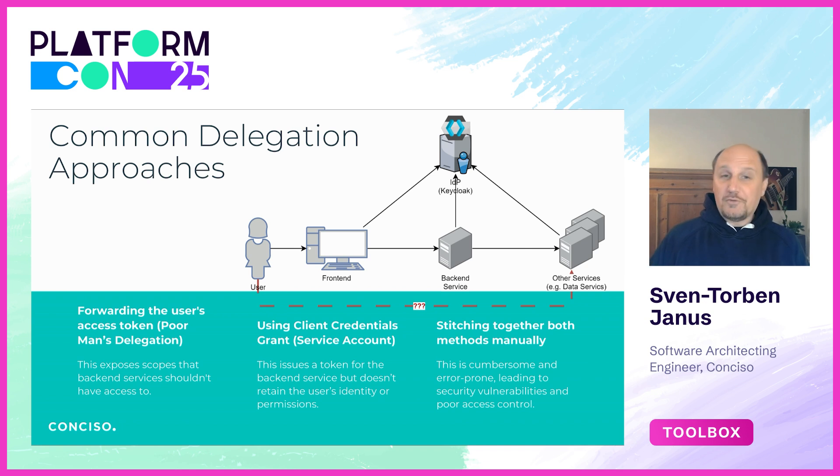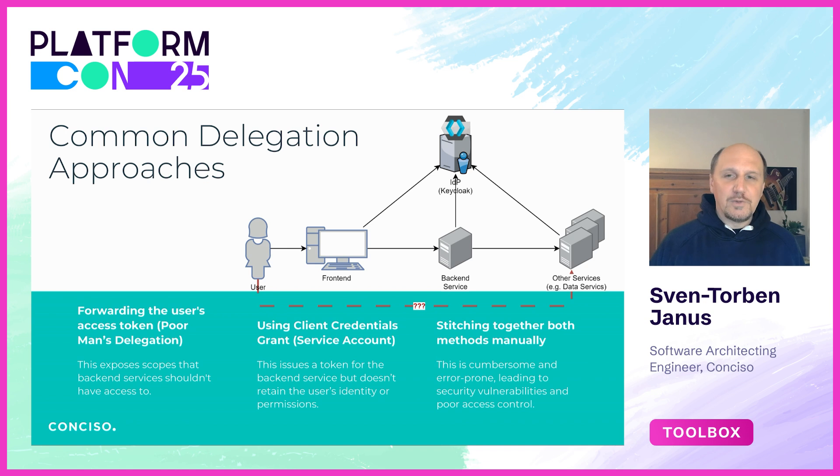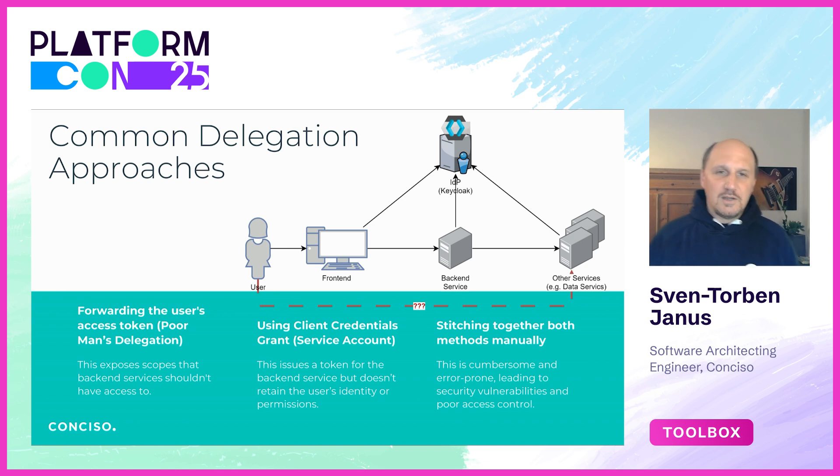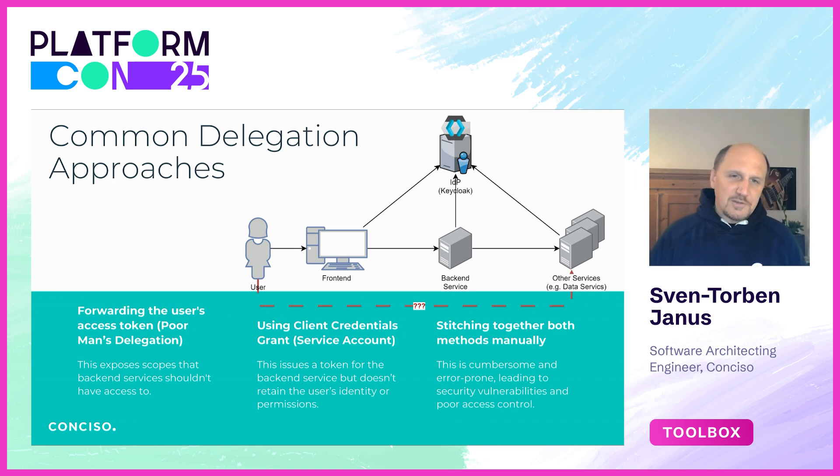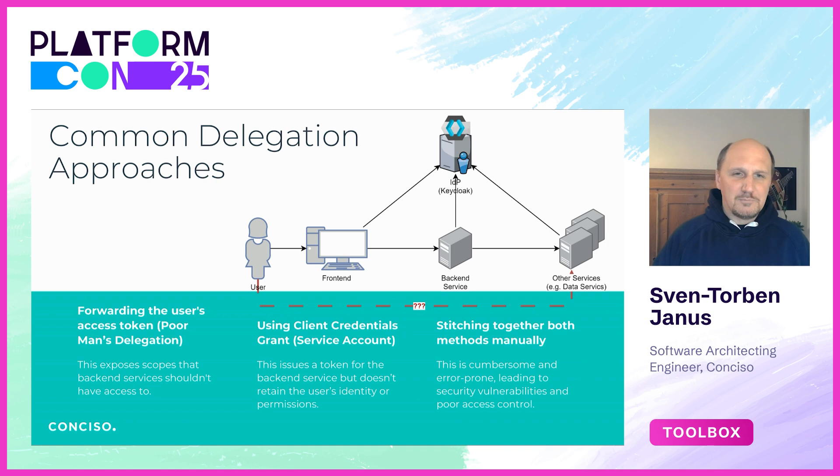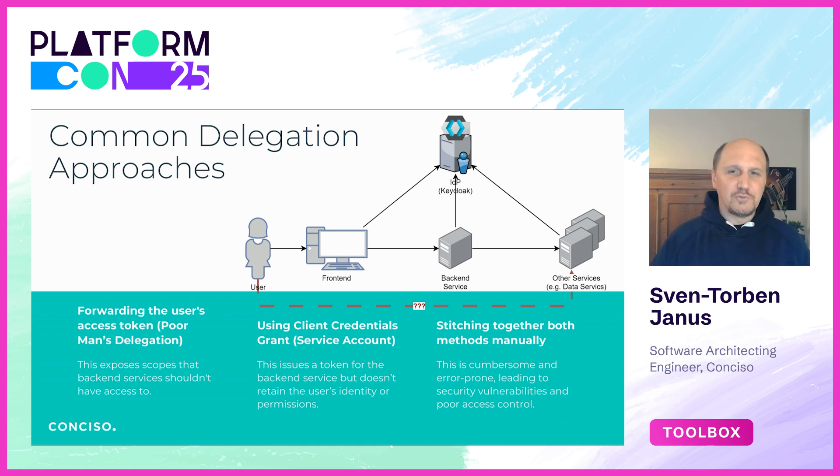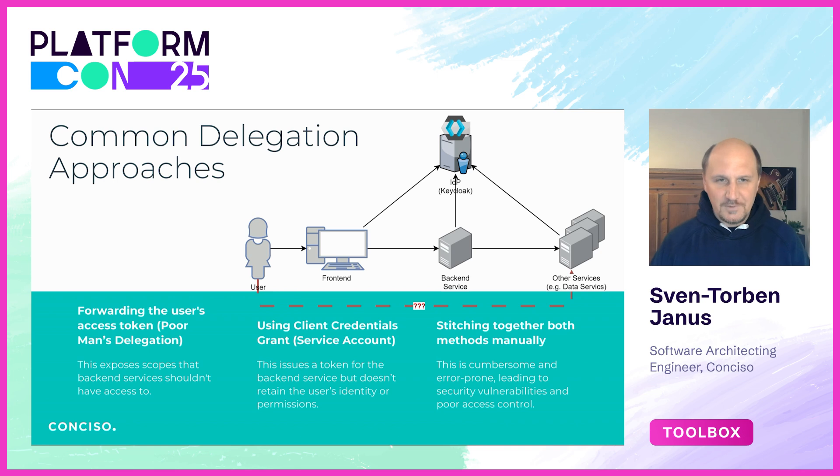Of course there are other options. One very common approach is to use client credentials grant, where services authenticate themselves using service accounts. However this loses the user context. Sometimes I even see people trying to stitch together other ways manually. In this talk we'll focus on the first one because it's super widespread and super risky.